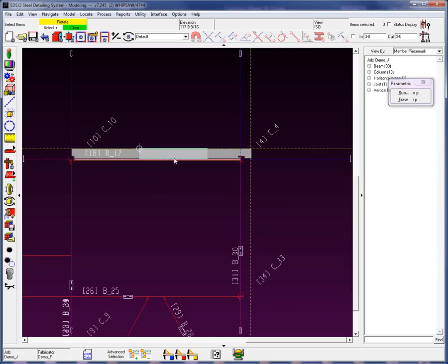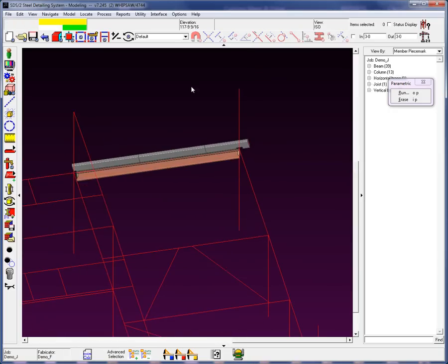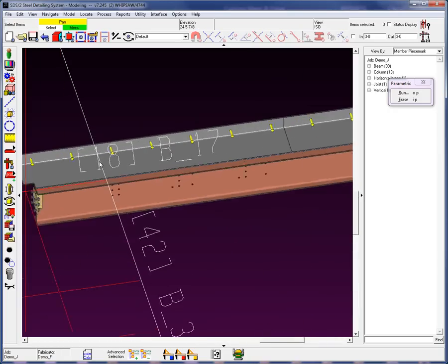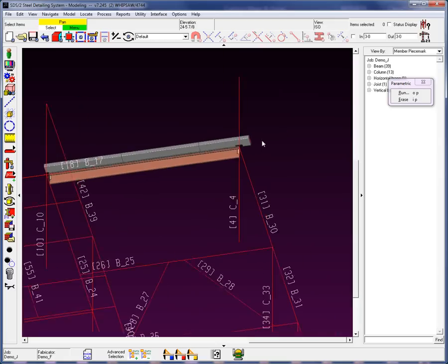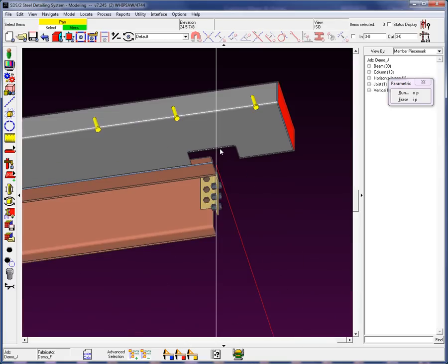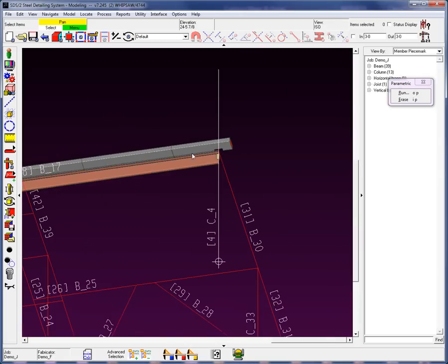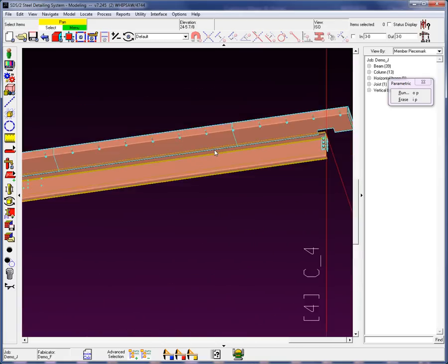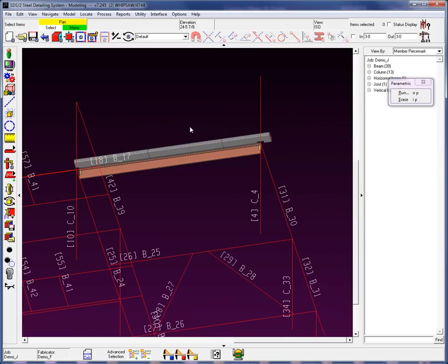So we now see that we have a pour stop that's added in with your studs, coped all around the members, with a closure plate. This was considerably faster than when we manually added it in. But the point is, the parametric is simply allowing you to add this material in with some script screens.